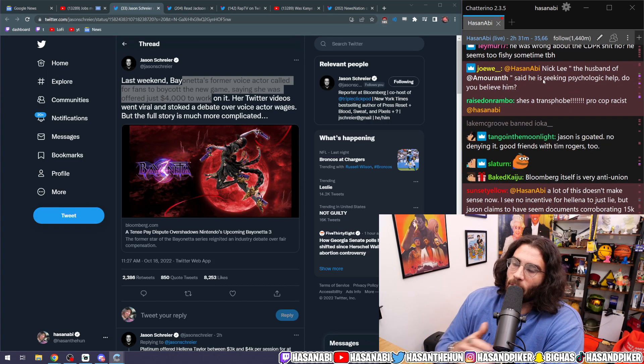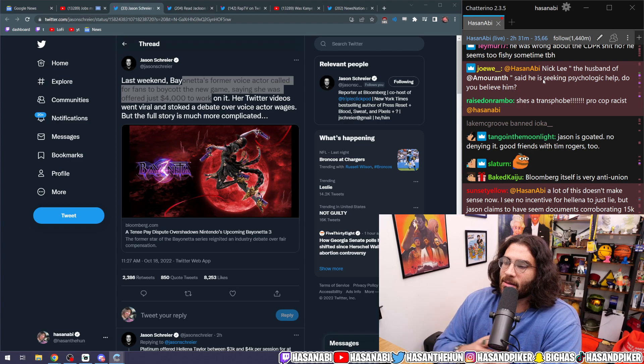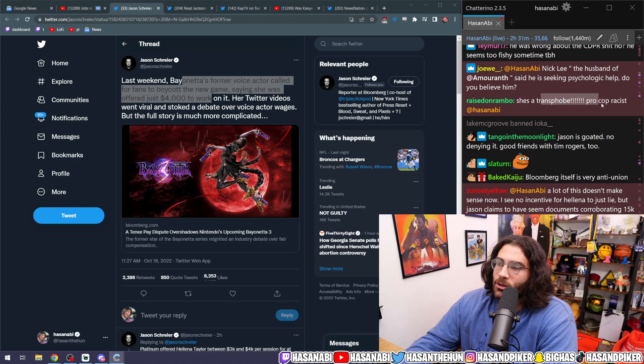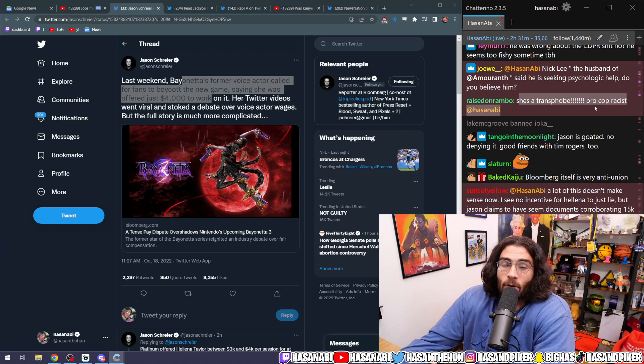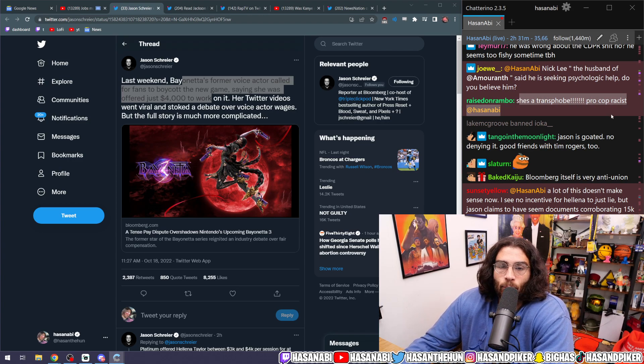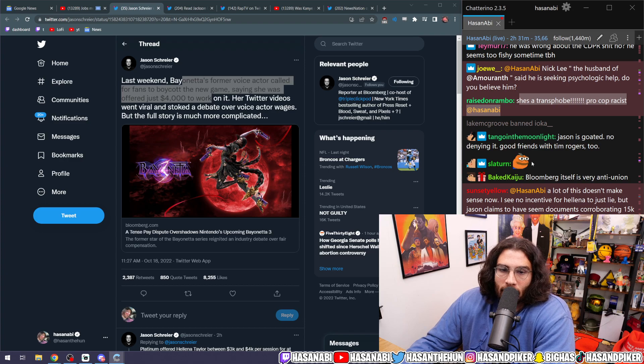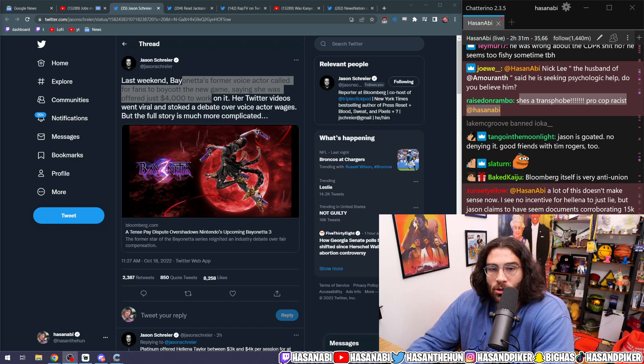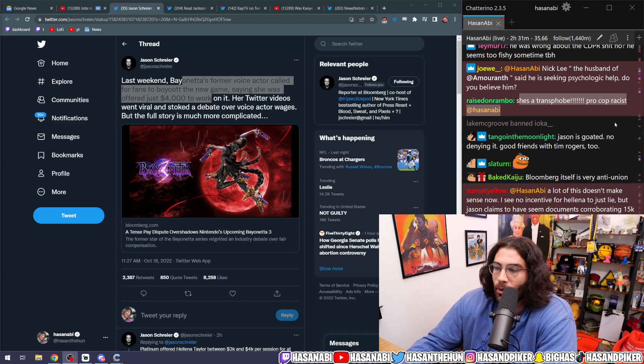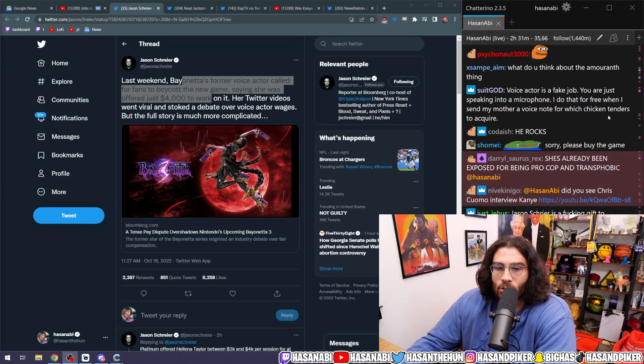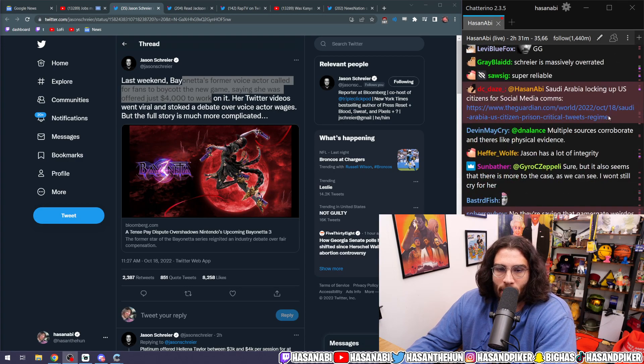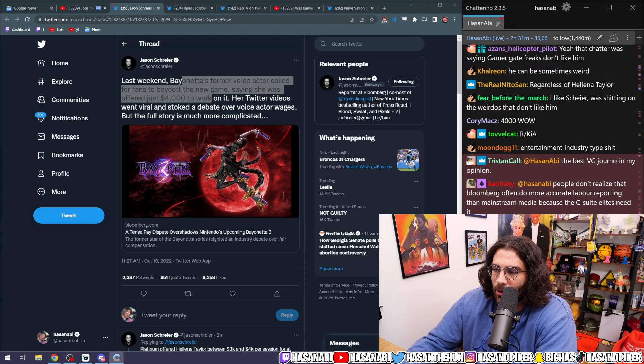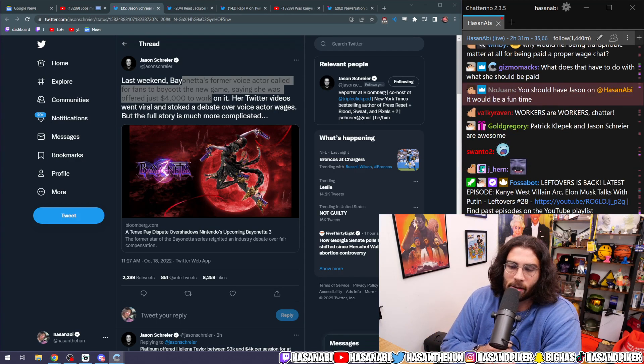She's a transphobic pro-cop racist? Okay, I don't give a shit. I don't care. What the fuck do you mean? Like, oh, she's transphobic and a pro-cop racist, okay, I guess she doesn't deserve the dignity of adequate pay? Like what's the argument you're making there?